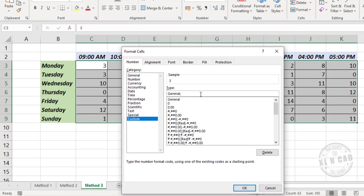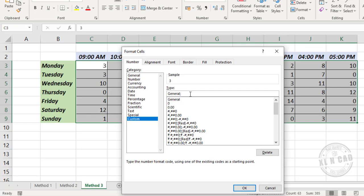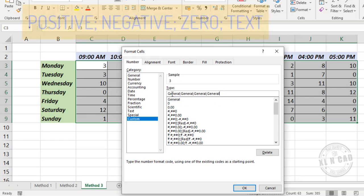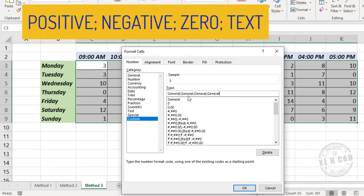Semicolon. I'll copy this part, paste, once again. This is the structure of number format in Excel. The first part is to control how positive values will be displayed. It is followed by a semicolon. The second part controls how negative numbers will be displayed.